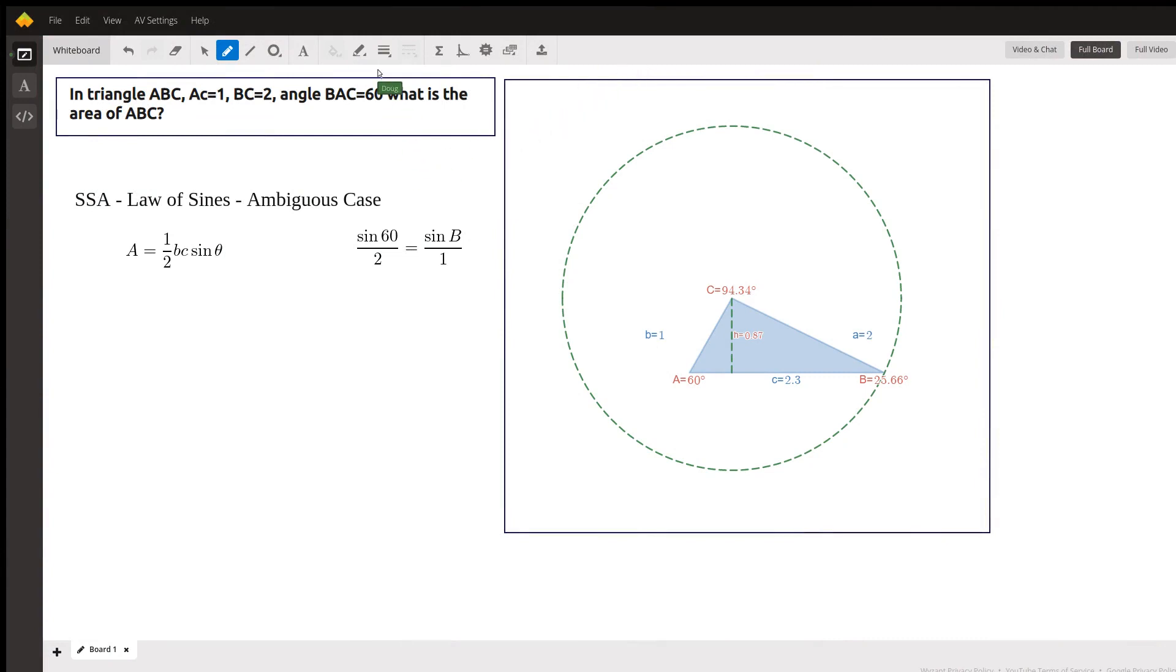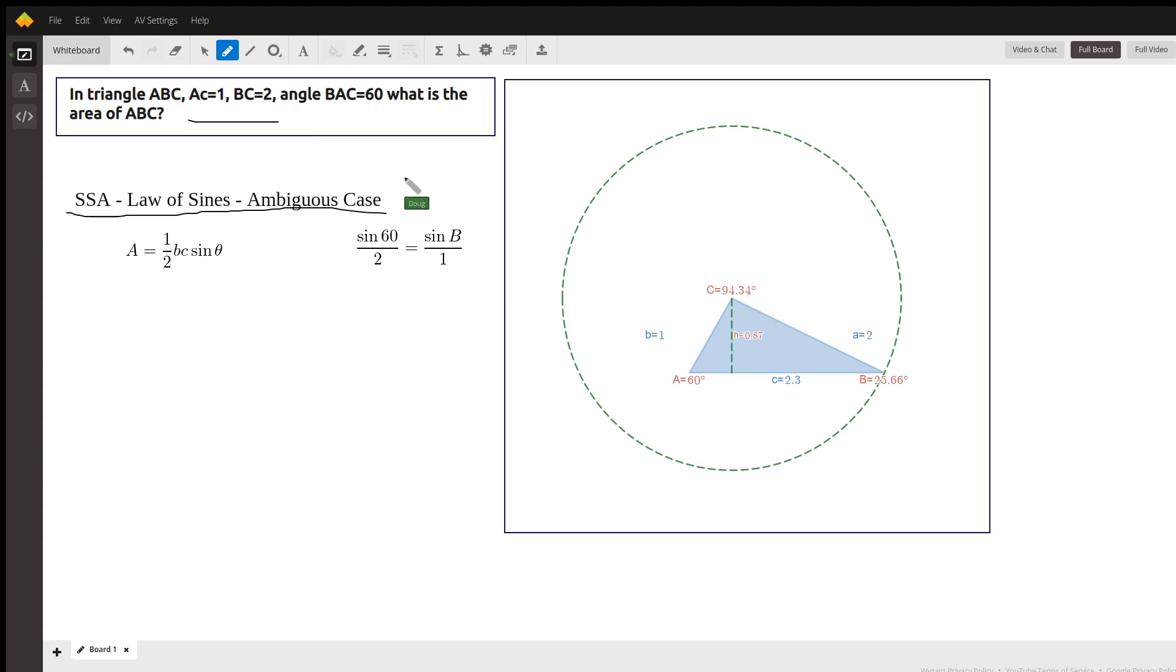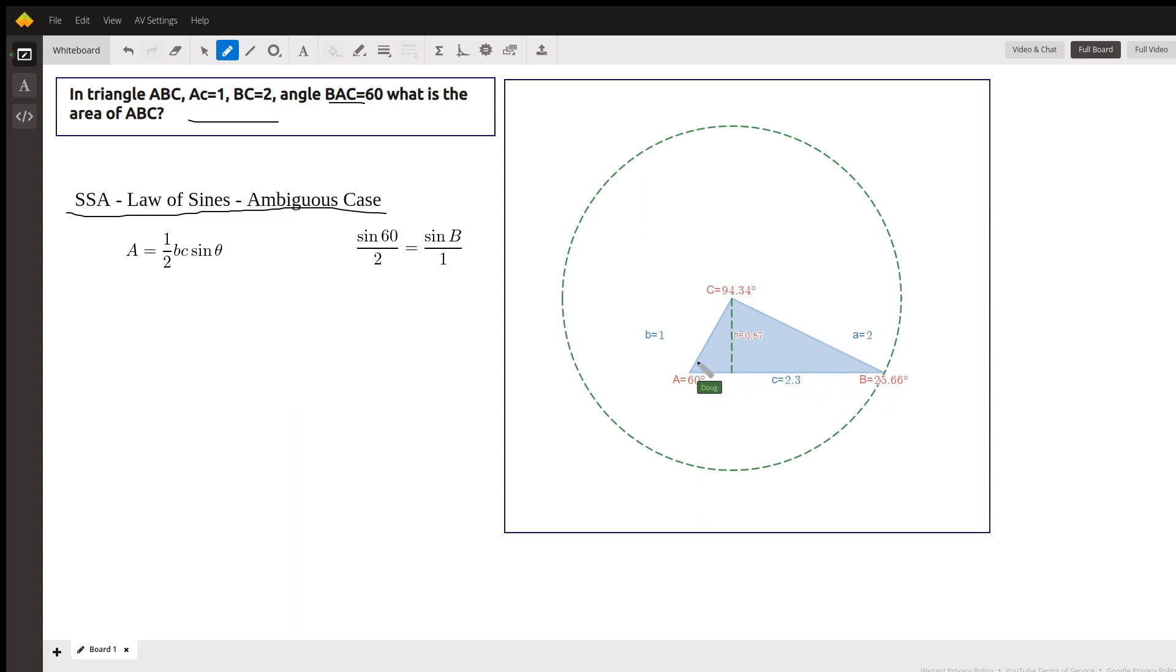Okay, I expect that the purpose of this problem is for the student to understand that when you're given side-side-angle, like we are here, B is 1, A is 2, little a is 2, and this angle is not included between them, you have an ambiguous case. You could have 0, 1, or 2 triangles. So before you can find the area, you have to determine if in fact there is a triangle.